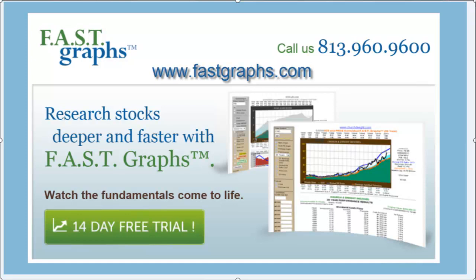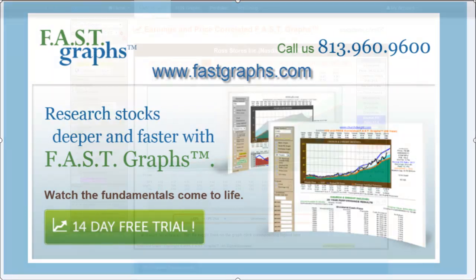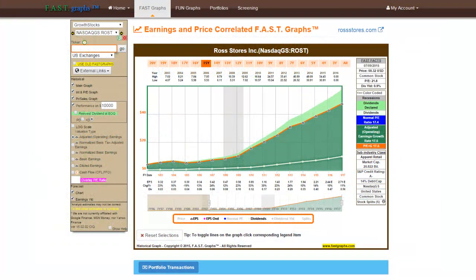It is our pleasure to introduce you to FastGraphs, a stock research tool with a focus on fundamentals. FAST is an acronym for Fundamentals Analyzer Software Tool, which is offered to provide investors an efficient and powerful investing tool to think with.